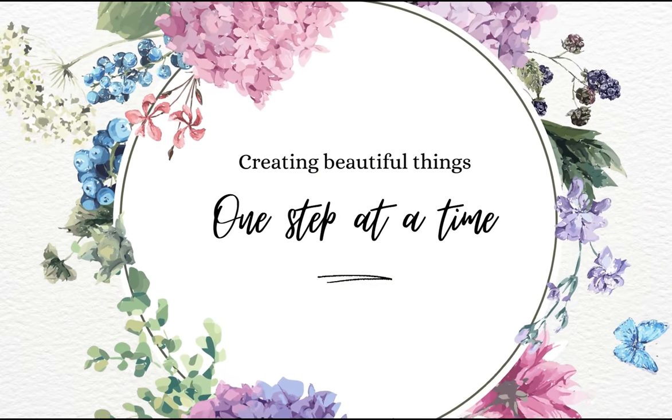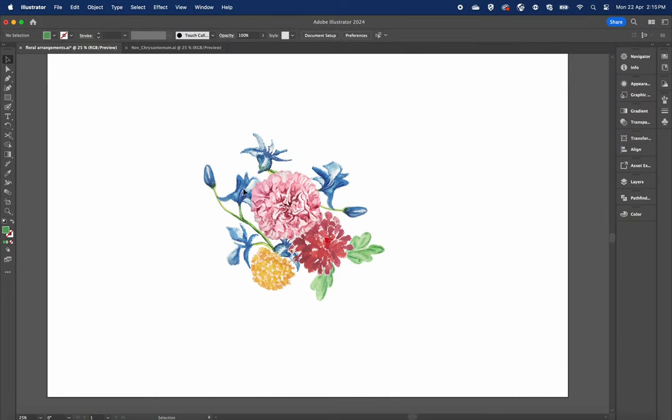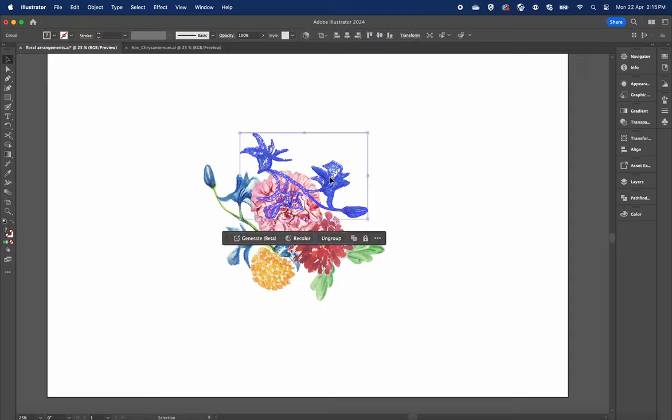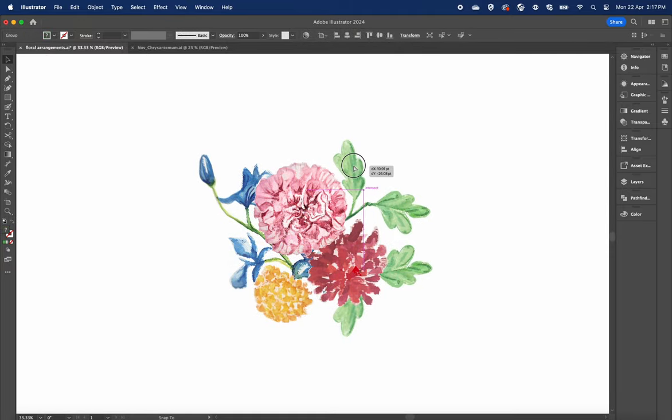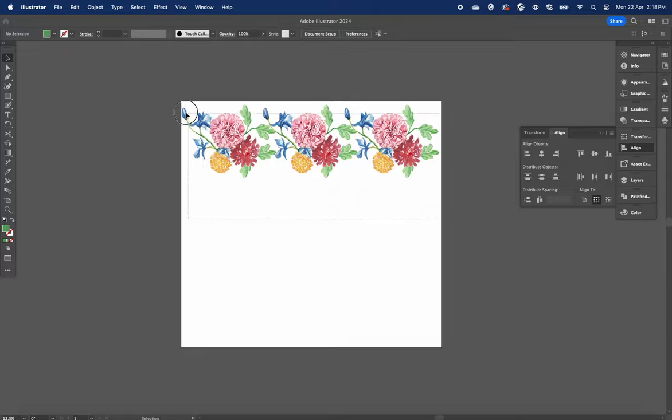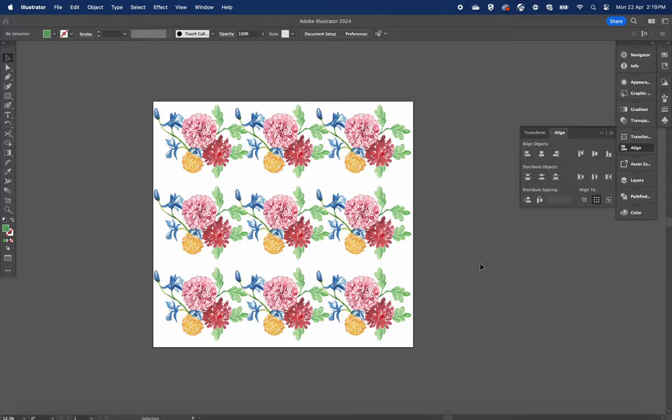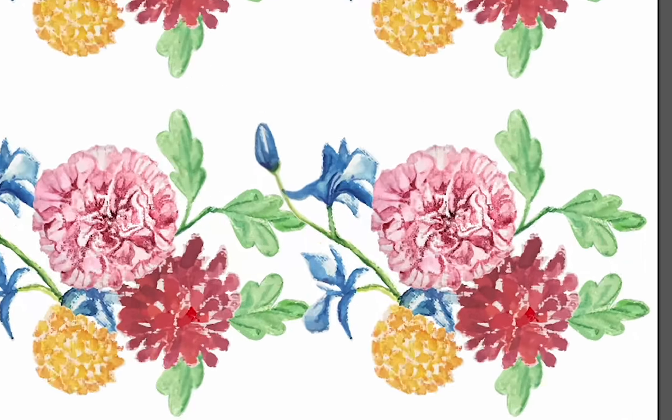Follow along and discover the world of digital art with me. I'll show you a quick and easy way to digitize art using just your smartphone and Adobe Illustrator. Say goodbye to scanners.